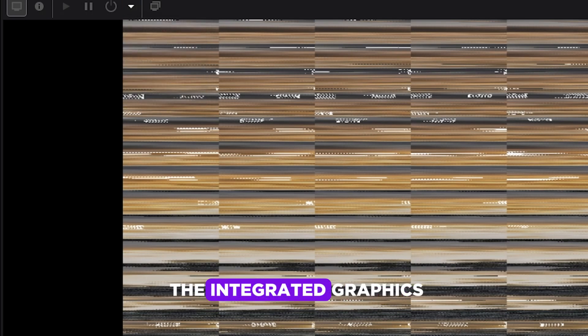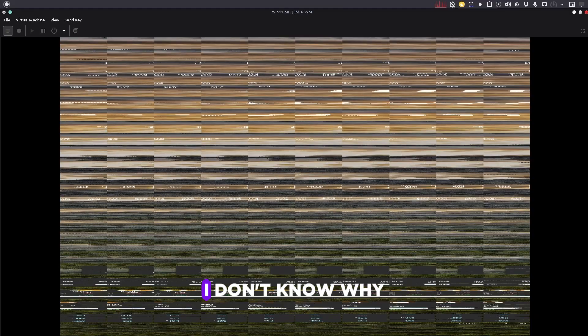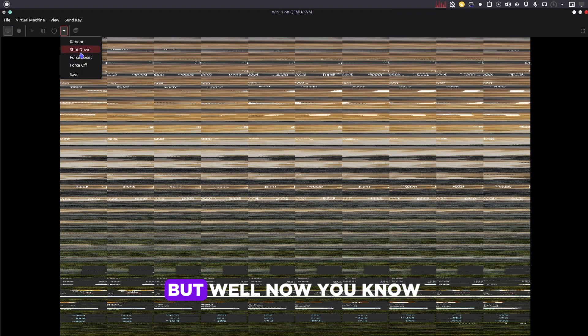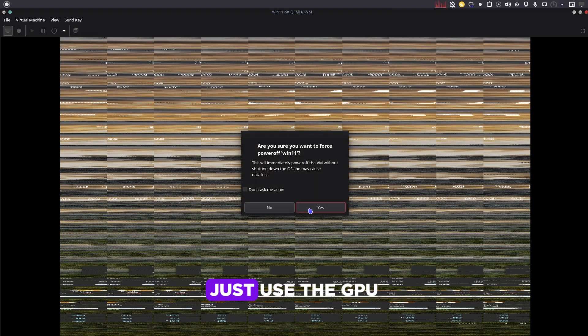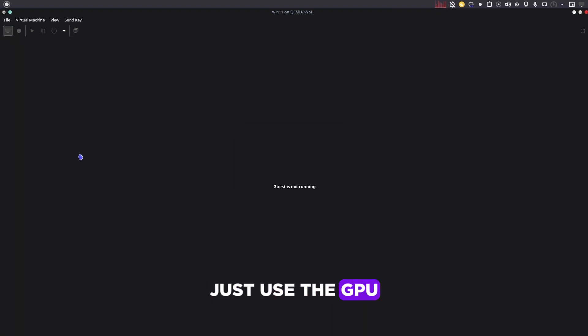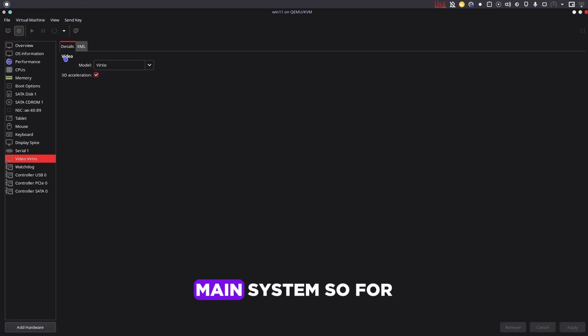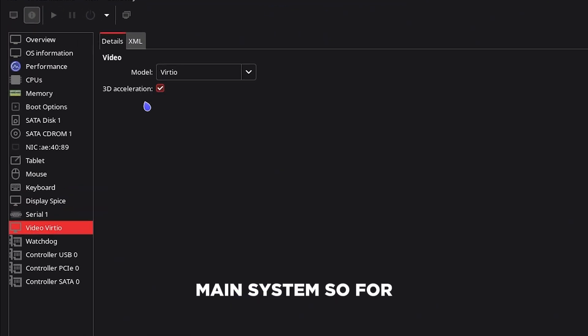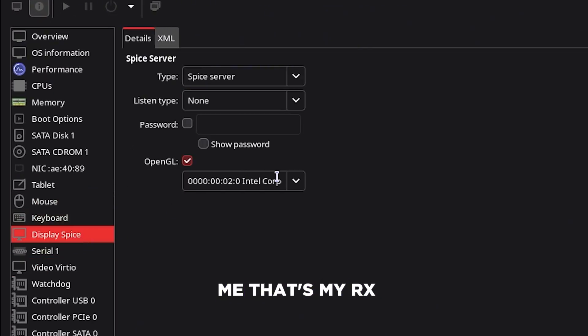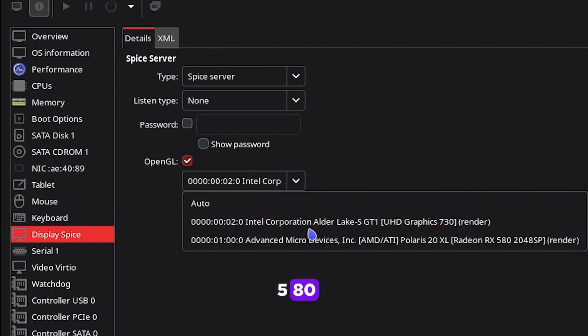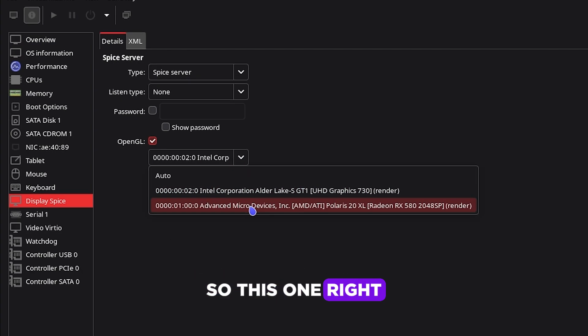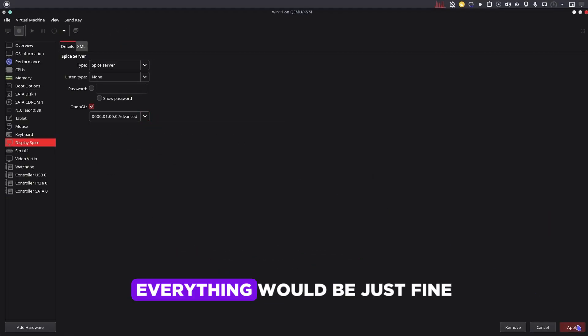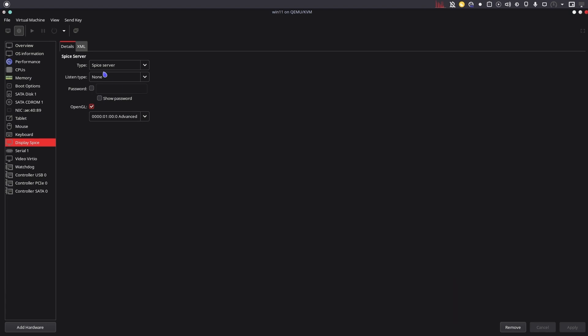As I said, do not do the integrated graphics. I don't know why I accidentally did it, but now you know just use the GPU that you're actually using in your main system. So for me that's my RX 580. This one right here. If I just select that, everything would be just fine.